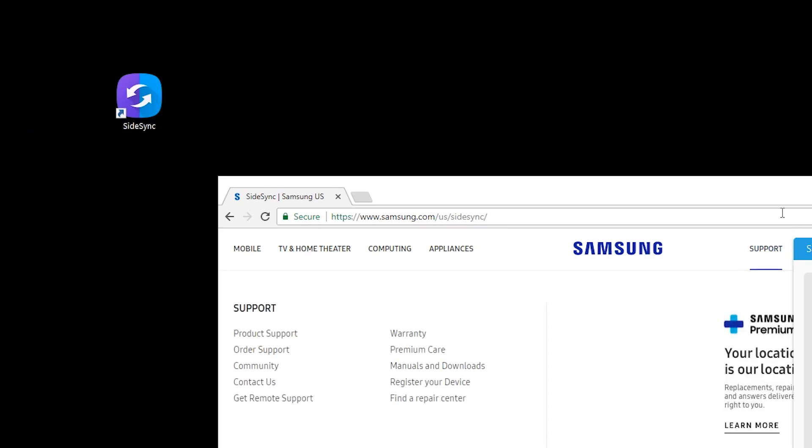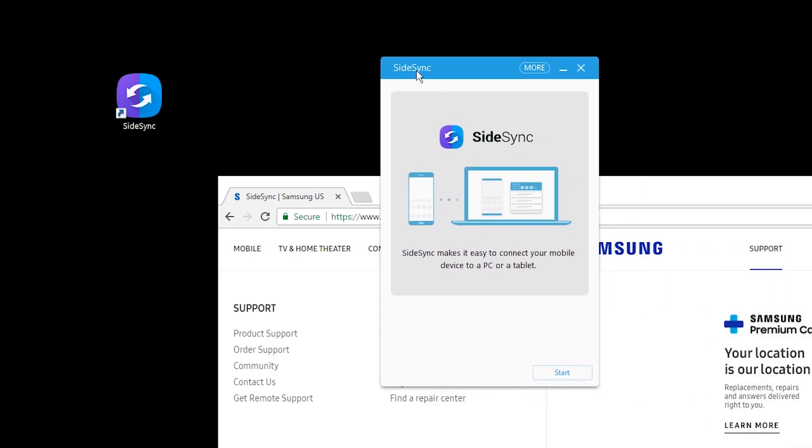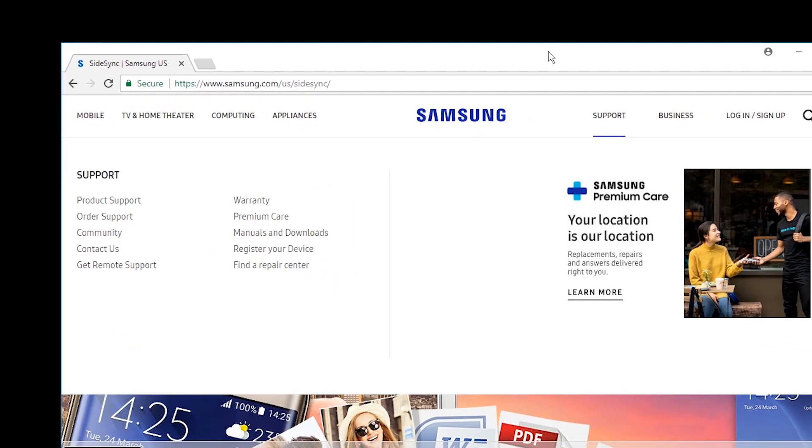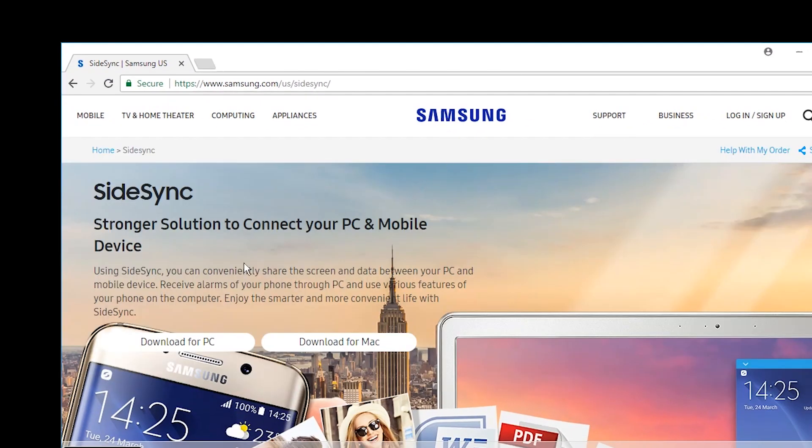So let's run that. So here, now what is this supposed to be? Let's check this SideSync downloaded.